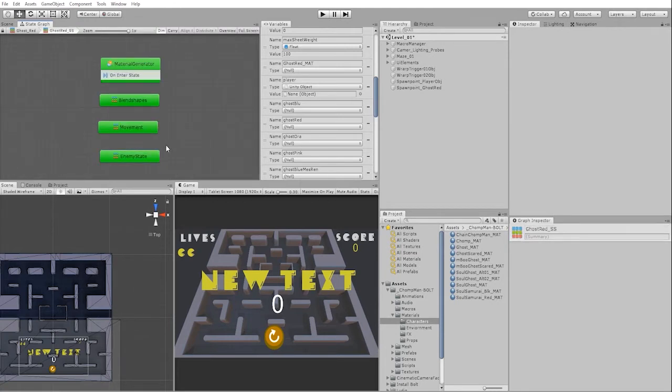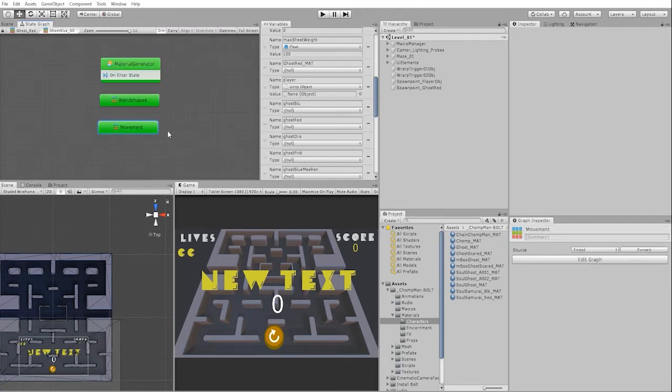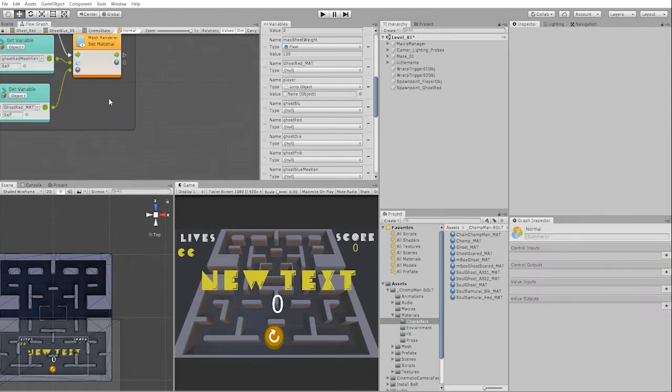With our enemy super state complete, let's now copy that over to our blue ghost as well, and let's change our variables inside of our enemy state to match our blue ghost.